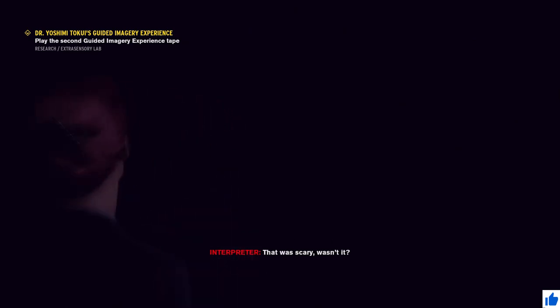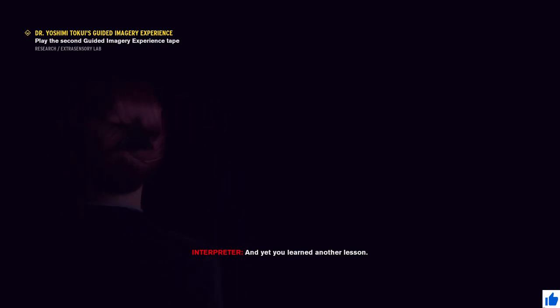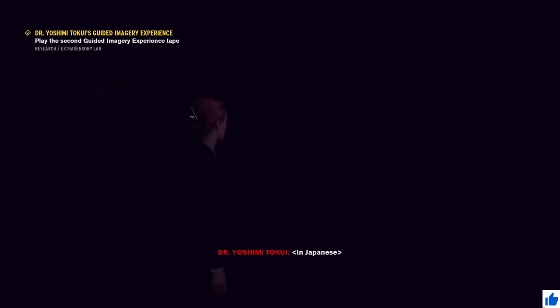That was scary, wasn't it? And yet you learned another lesson. You're scared of some things for a reason. Listen to your instincts. Accept that the world is random and cold. Fear is useful.